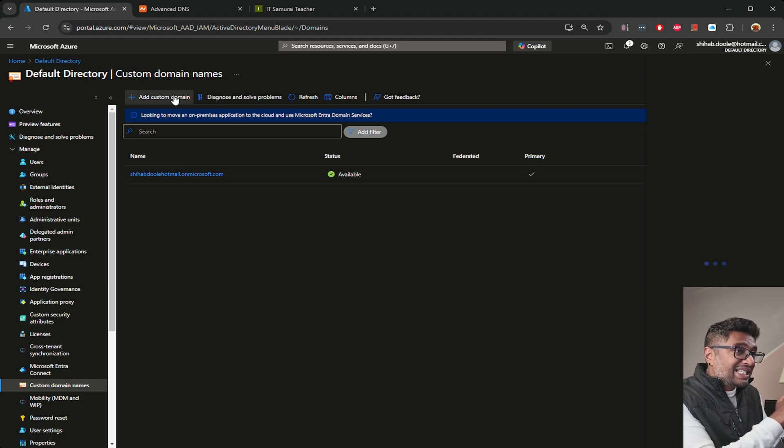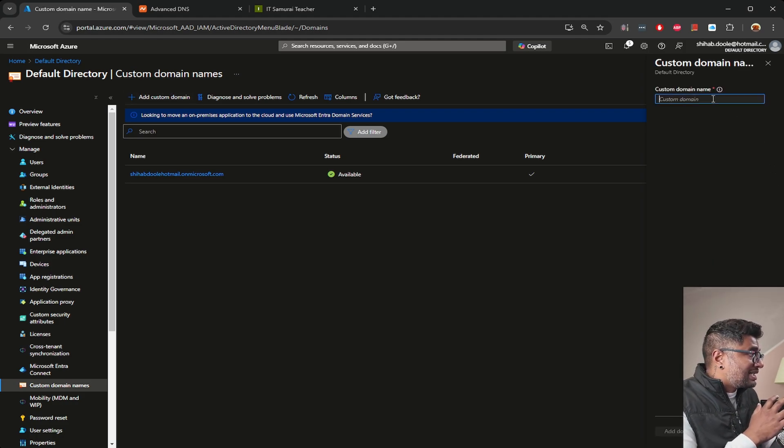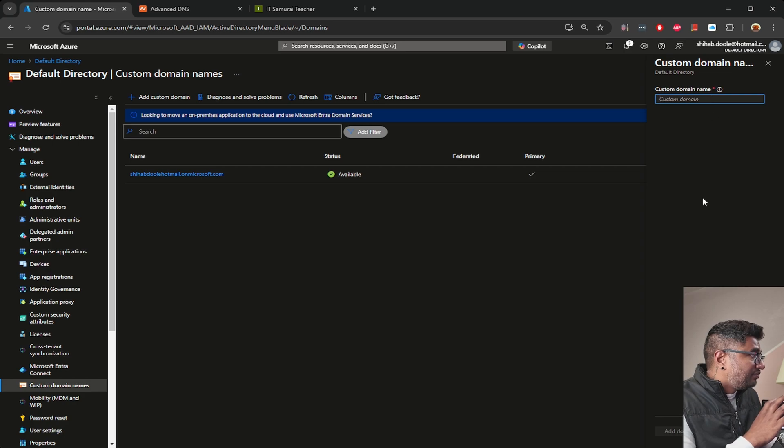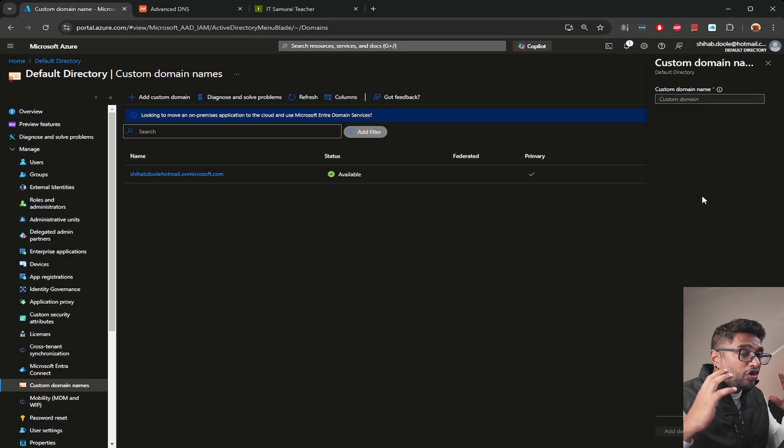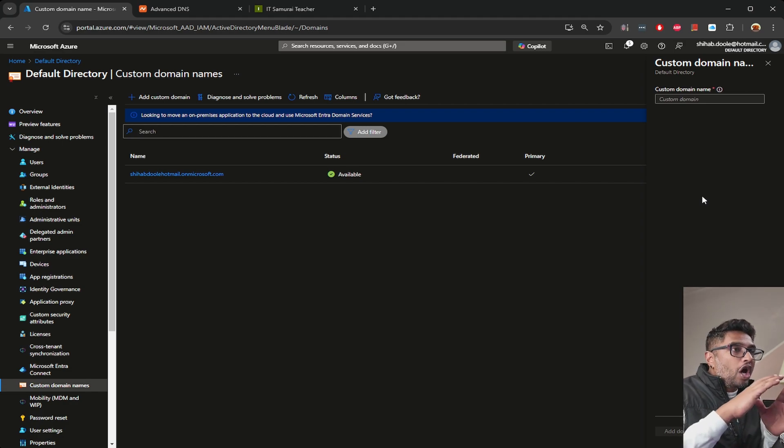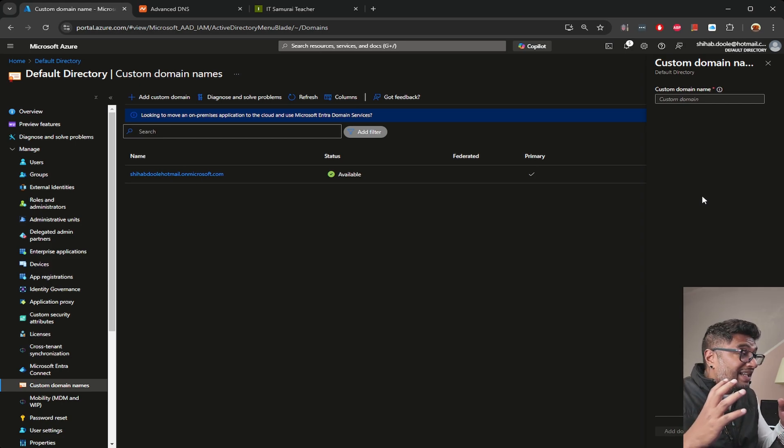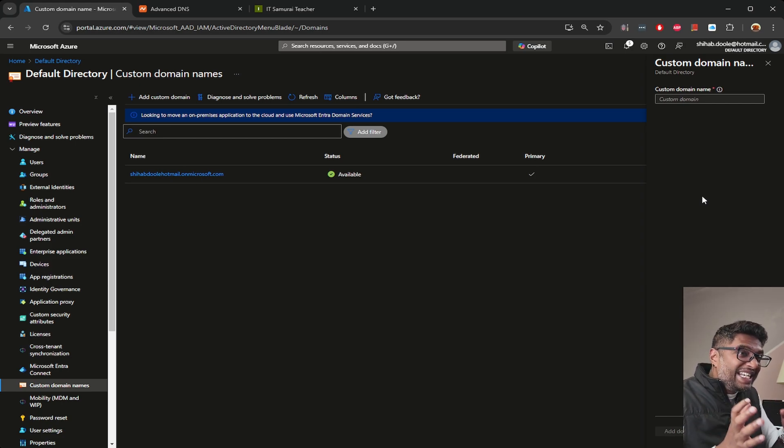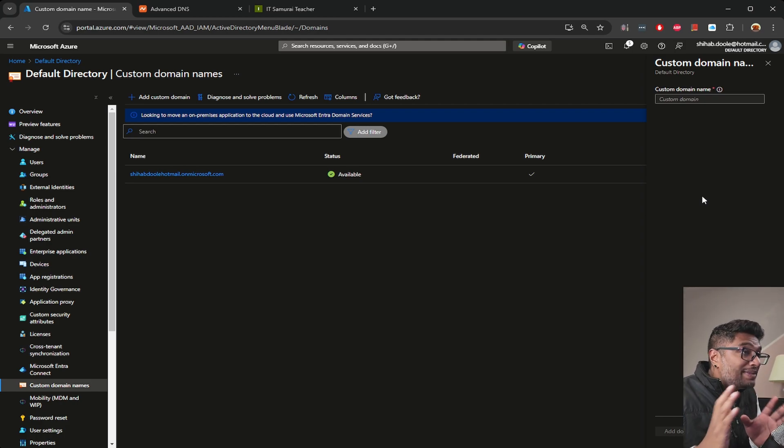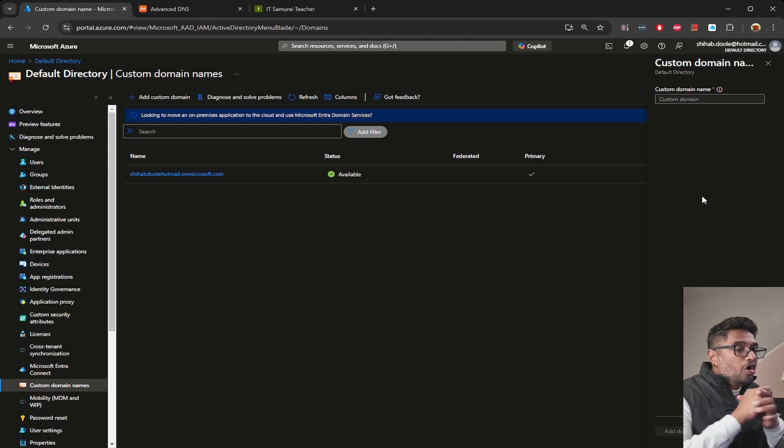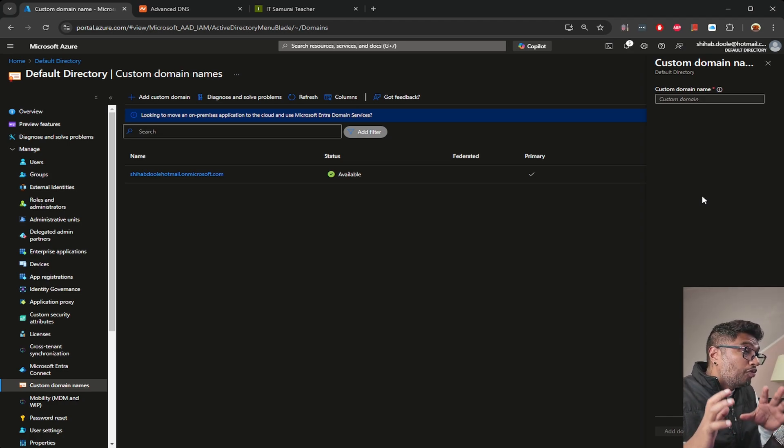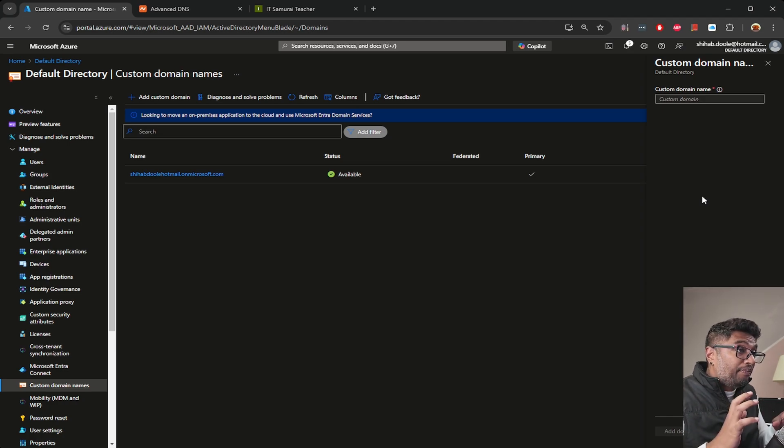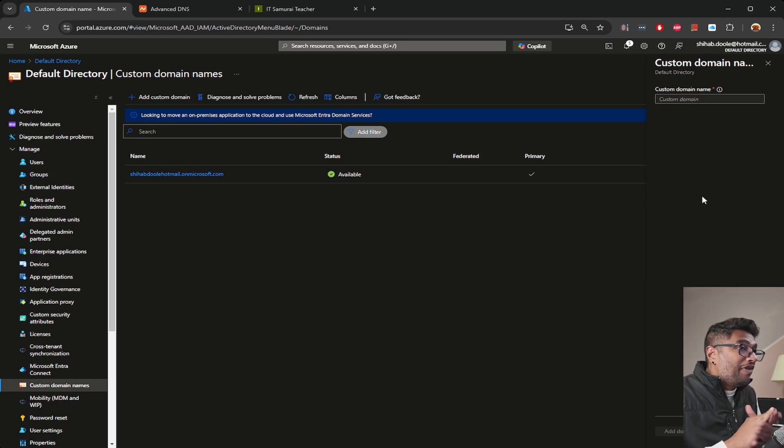Instead of using my main domain directly, samuraiteacher.com, I'm going to create a subdomain especially for this purpose. In this case, the subdomain will be office.samuraiteacher.com. I'm going to set it up in NameCheap and then verify it in Azure. Before that, we need to get a TXT record.